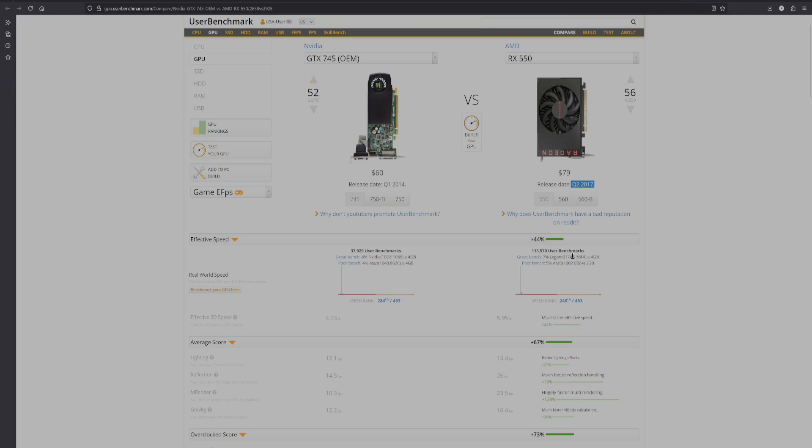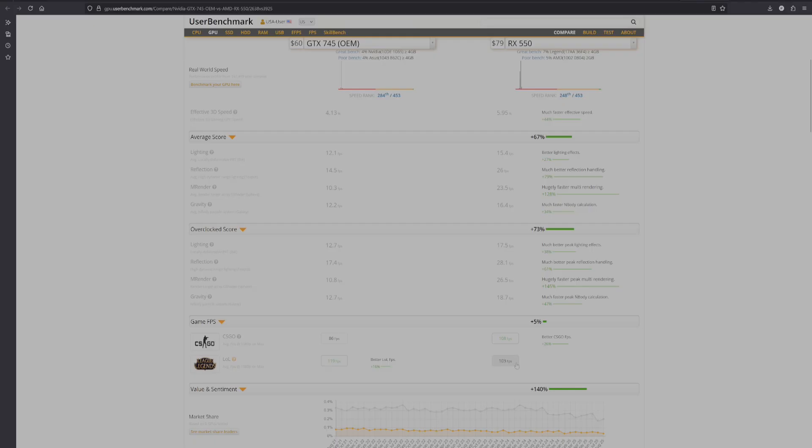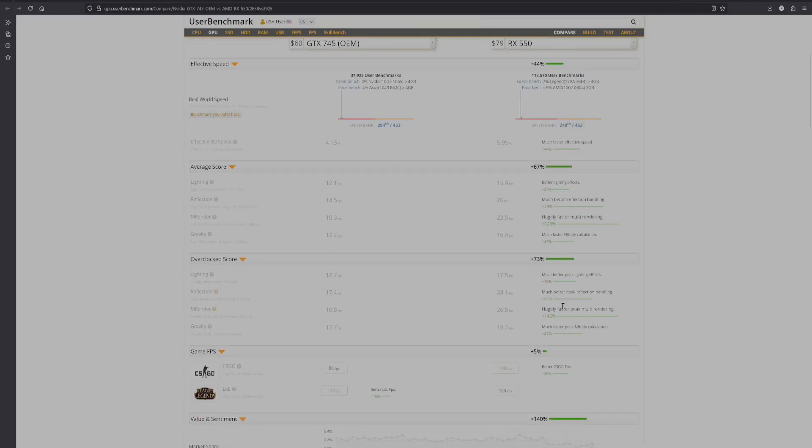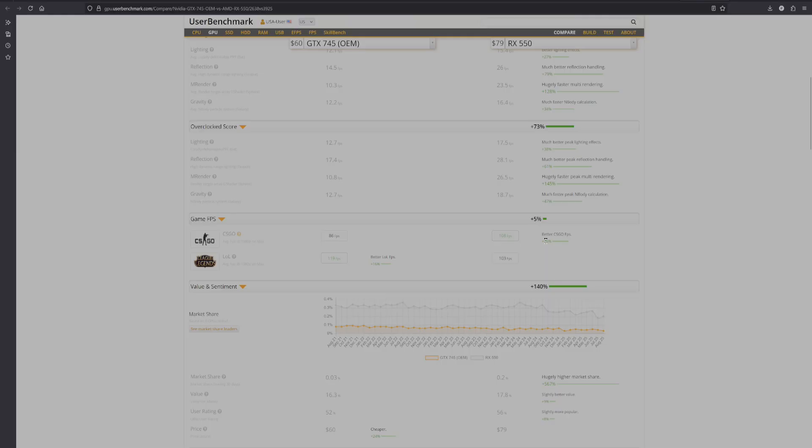Even scrolling down here and looking at CSGO frames per second versus League of Legends. Can you believe that the NVIDIA card actually gets higher FPS in League of Legends than the AMD card does? And then in CSGO, the increase in FPS, I mean, that's not nothing. That's pretty significant increase. Like a 26% better.